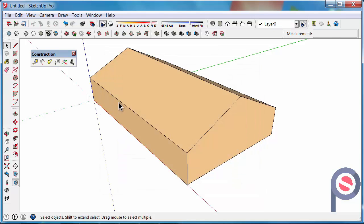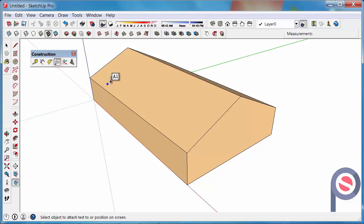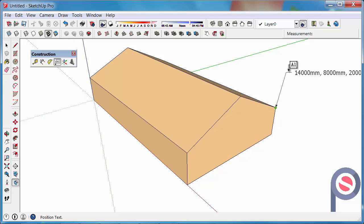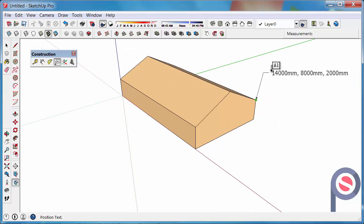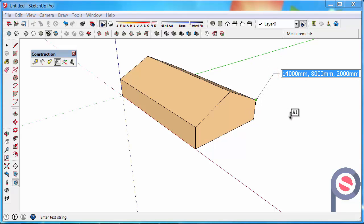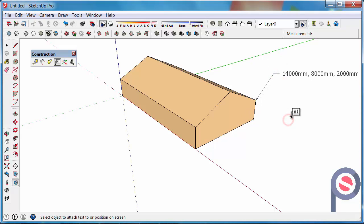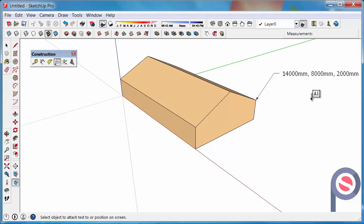There's a few different options you can do with the text tool. If I click on it, I can touch a corner for example, click and bring out that and it tells me the dimensions of that bottom part. That's a 14 meter long building by 8000 by 2 meters, which is quite handy.